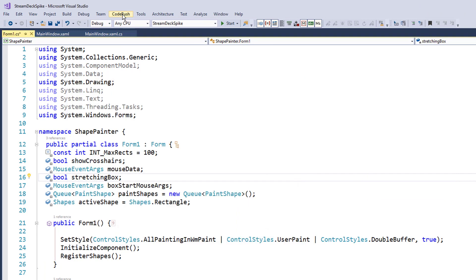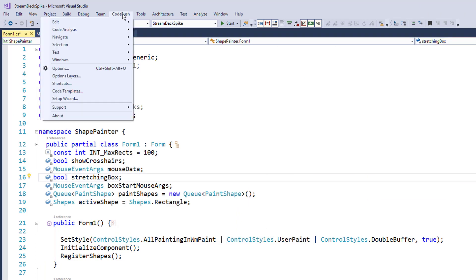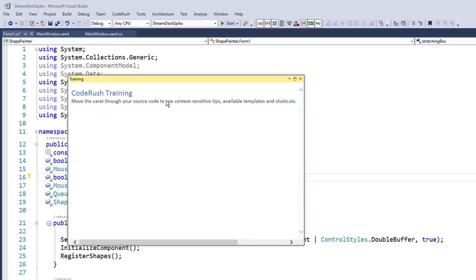I'll show you how to get it through the regular menus, just CodeRush, Windows, training right there. There it is right there. Nice and logical.